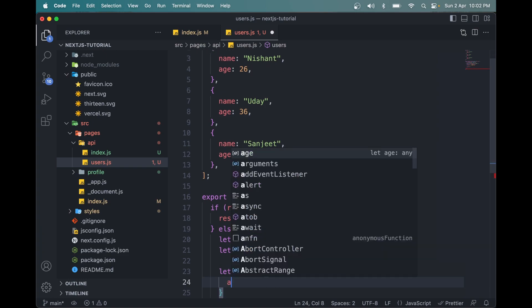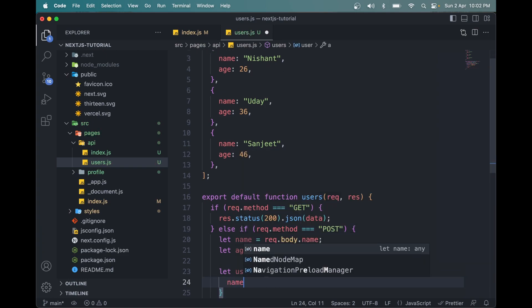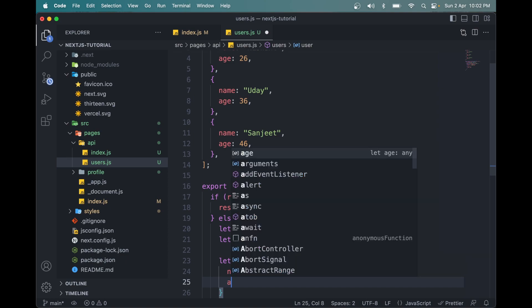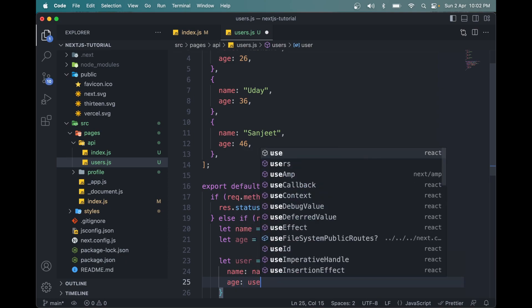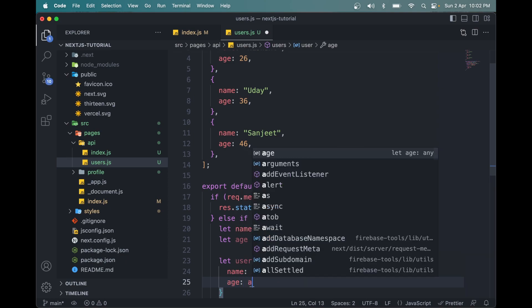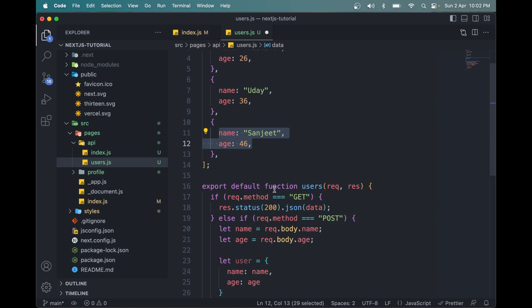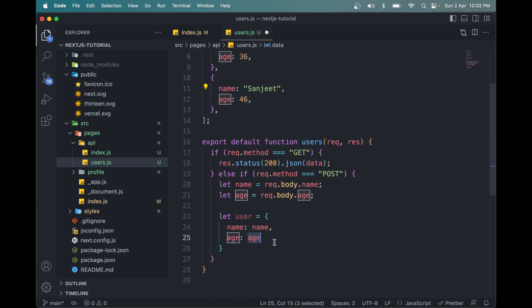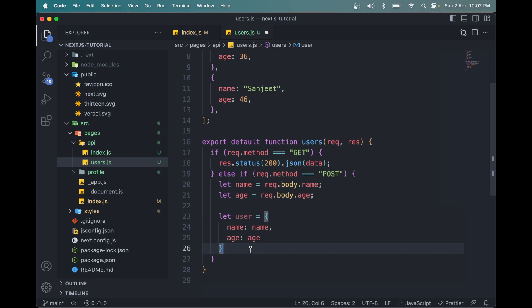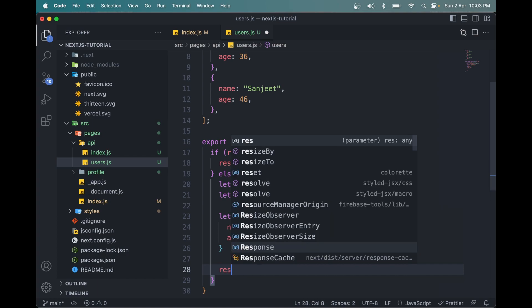So let me make a user or new user. And this will take the name as name, age as age. We have done this in this format. So this user will contain our name and age as an object or JSON.